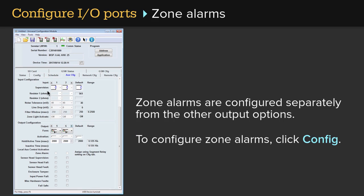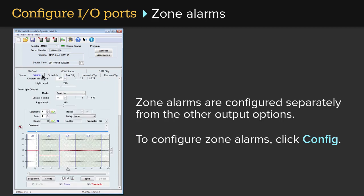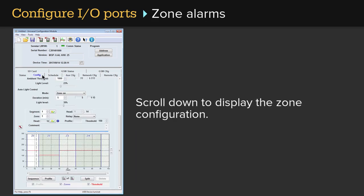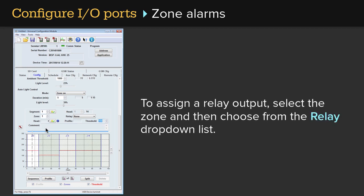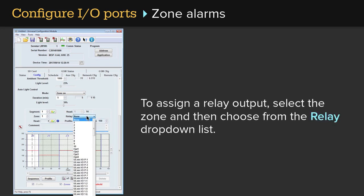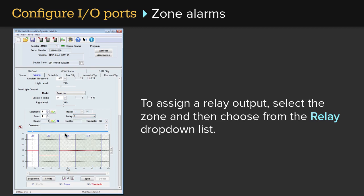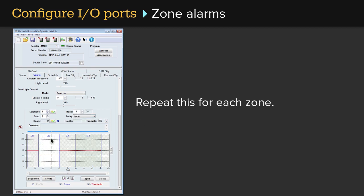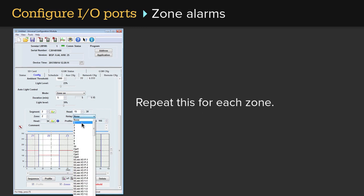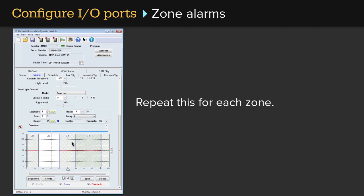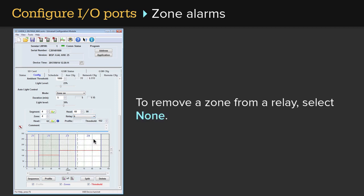Zone alarms are configured separately from the other output options. To configure zone alarms, click Config. Scroll down to display the zone configuration. To assign a relay output, select the zone and choose from the relay drop-down list. Repeat this for each zone. To remove a zone from a relay, select None.